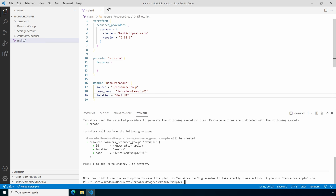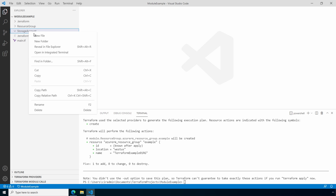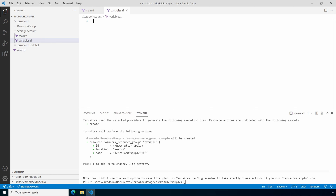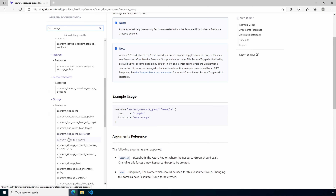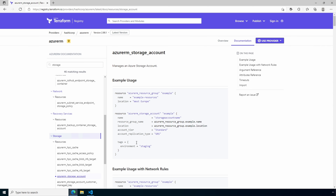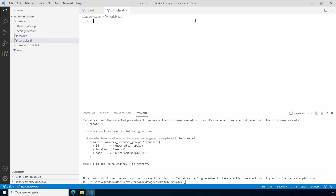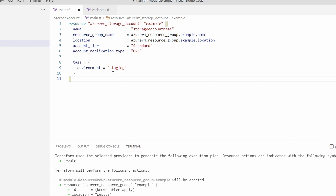Let's create a storage account module next. Close main.tf and go to the storage account module folder. Create the main.tf and variables.tf files for the storage account module. We're going to create a storage account, so let's go to the Terraform registry and find the azurerm_storage_account resource. We'll copy the resource block and paste it into the main.tf under the storage account module. For this example let's remove the tags attribute.